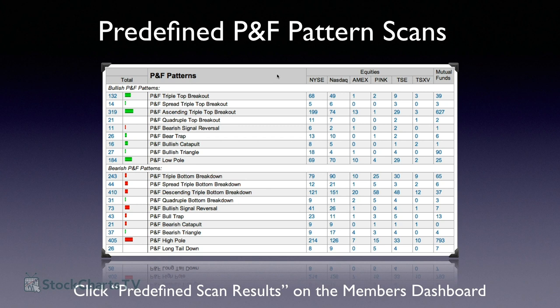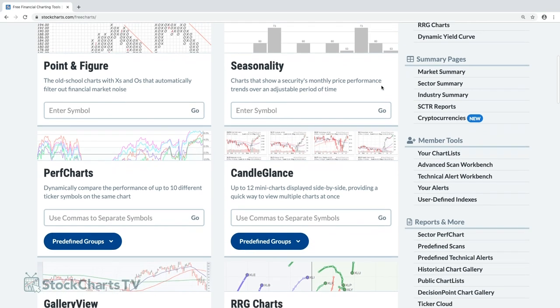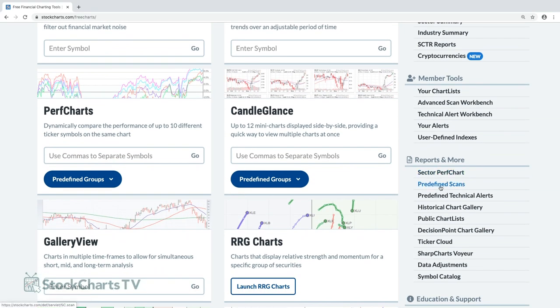Every day, StockCharts automatically calculates how many stocks have each standard PnF pattern and publishes a table showing bullish versus bearish pattern counts. You can click the numbers to see the specific stocks. Let me show you — on the dashboard, scroll down to the right and find 'Predefined Scans.'